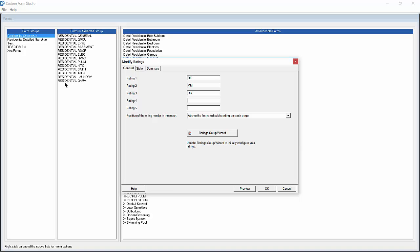For this example we will change the rating system to reflect just two options, Operable or Needs Repair. We can do this easily by using the Rating Setup Wizard button.